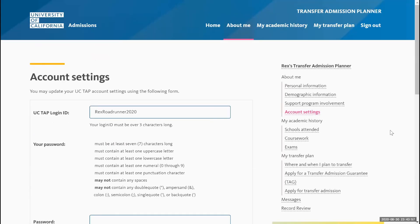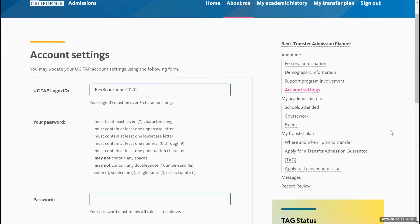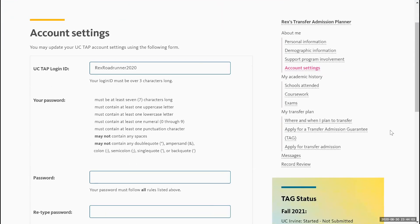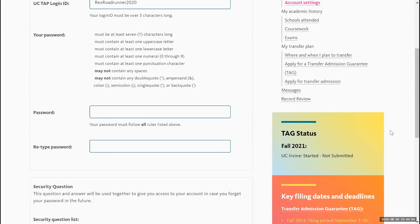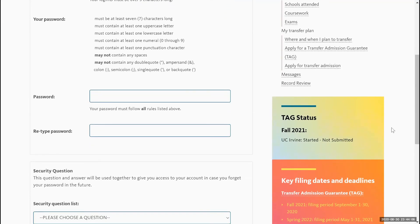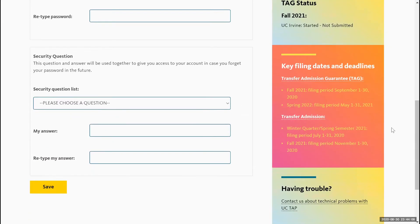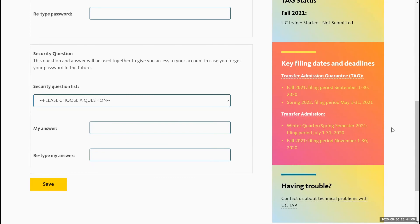In the account settings section, you'll be able to review your UC TAP login ID, change your password if needed, and add or update any security questions as well.